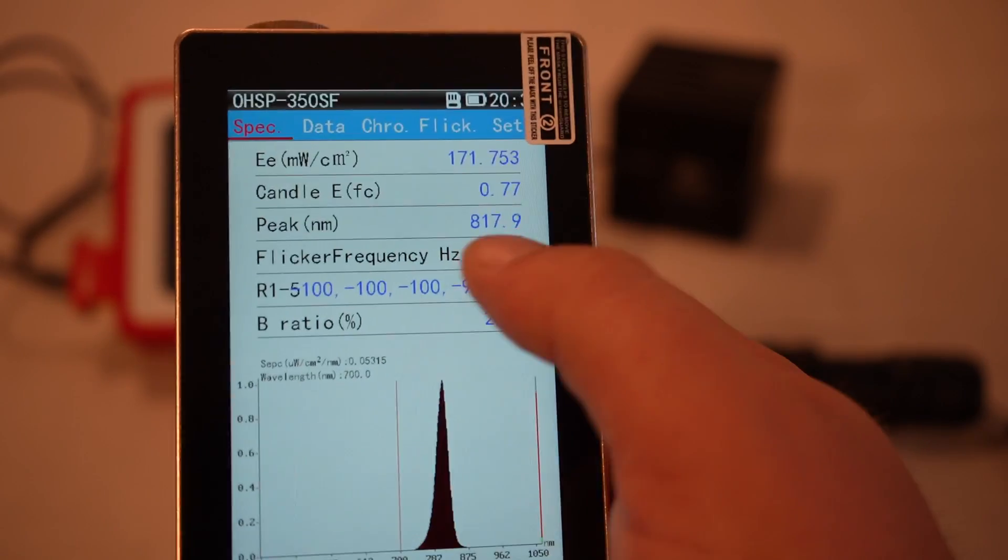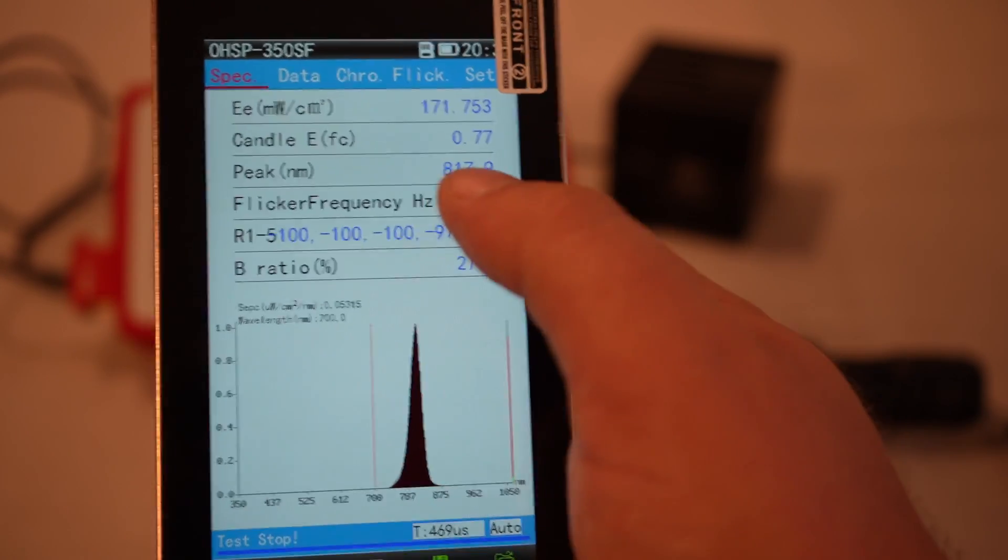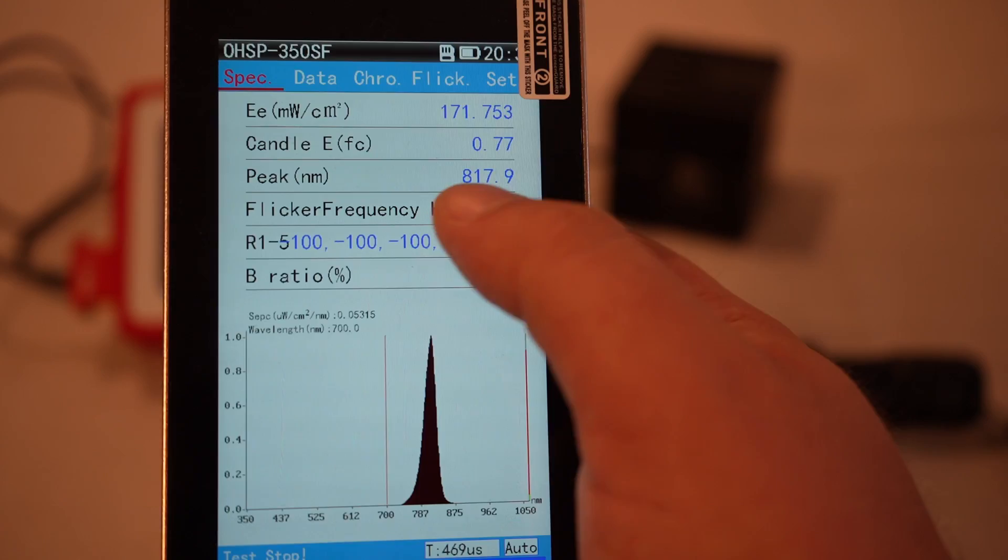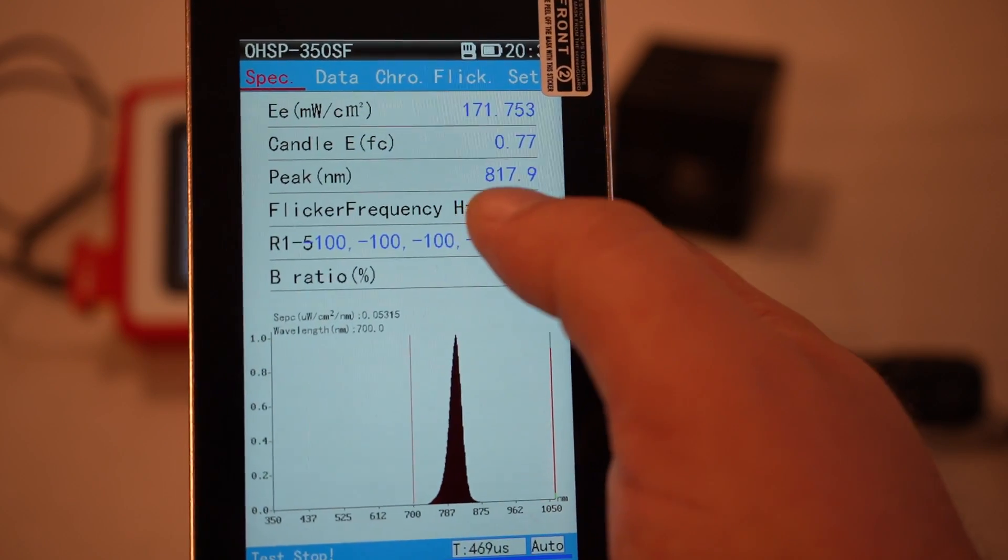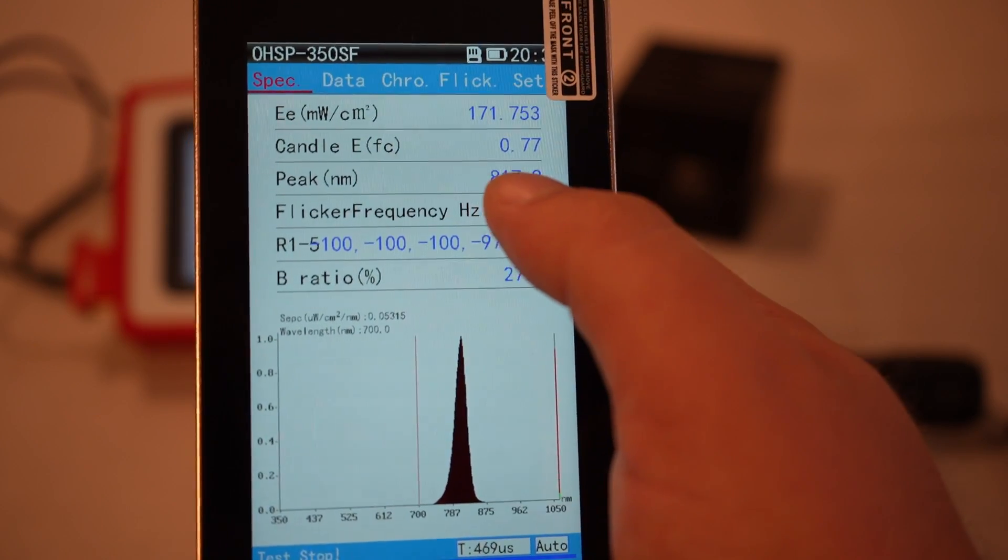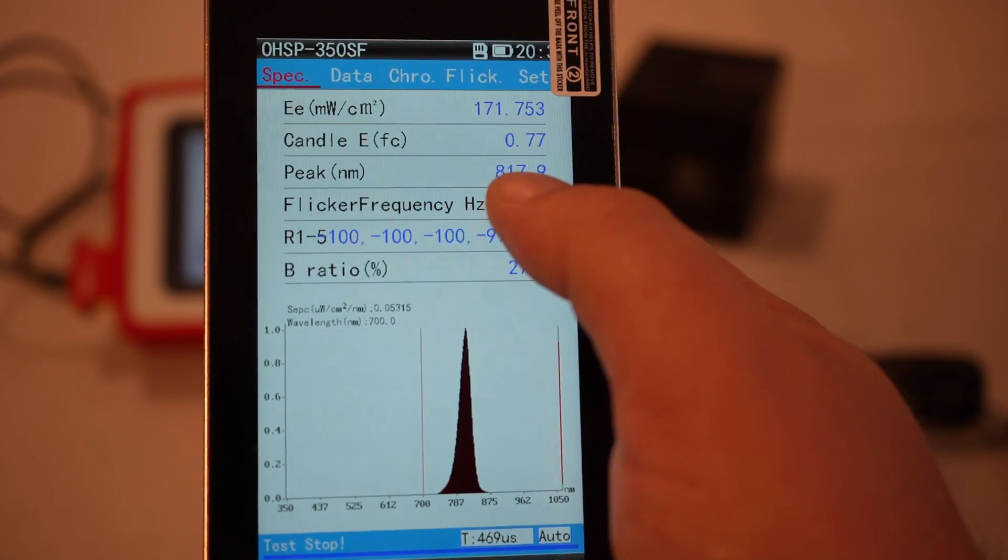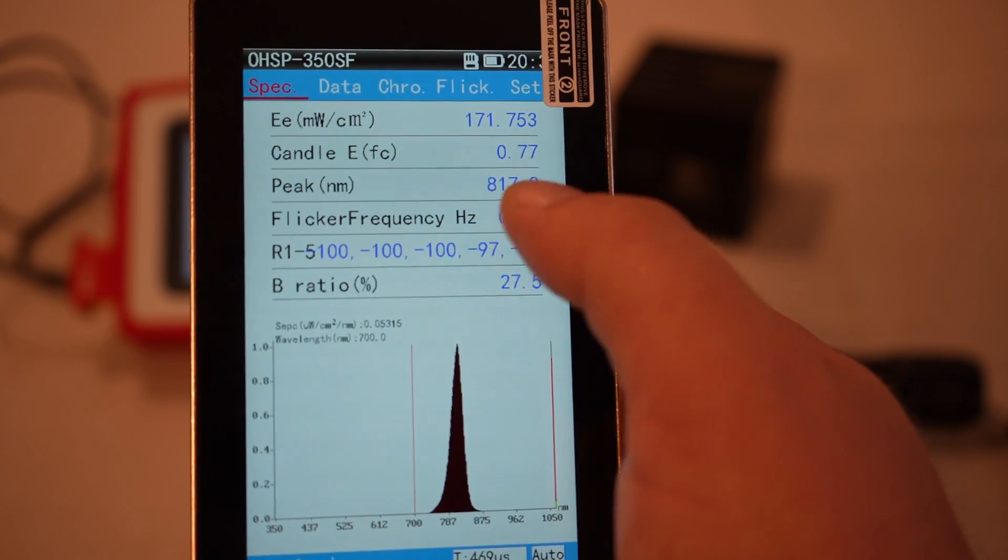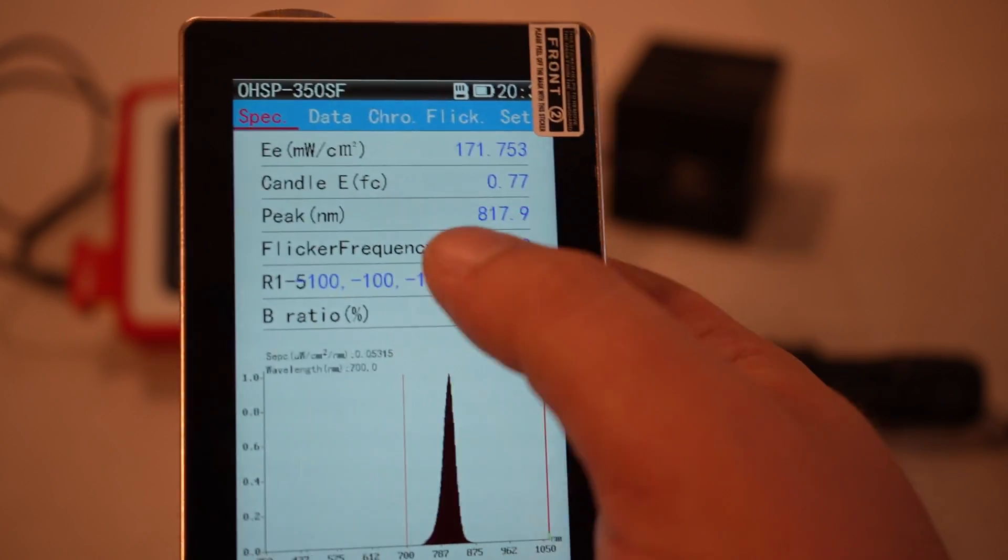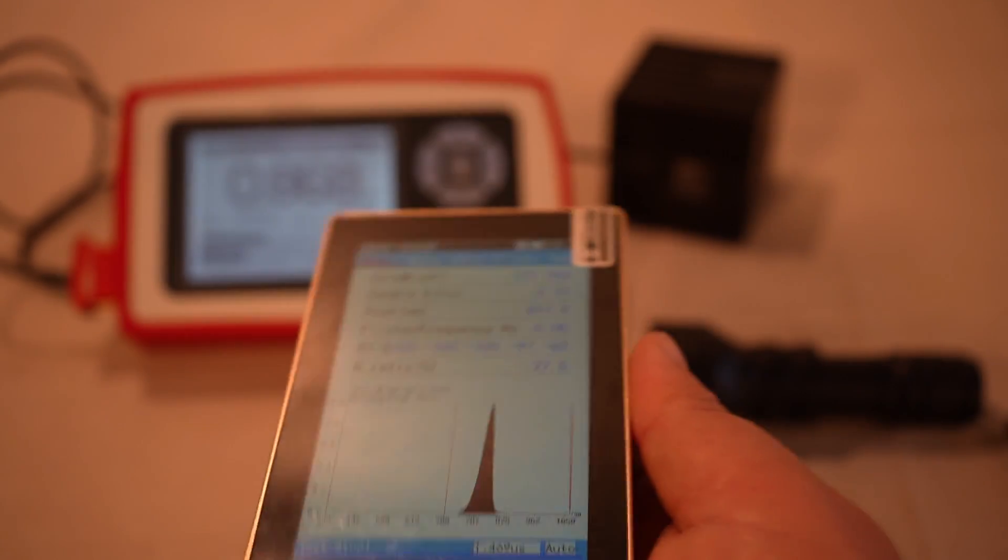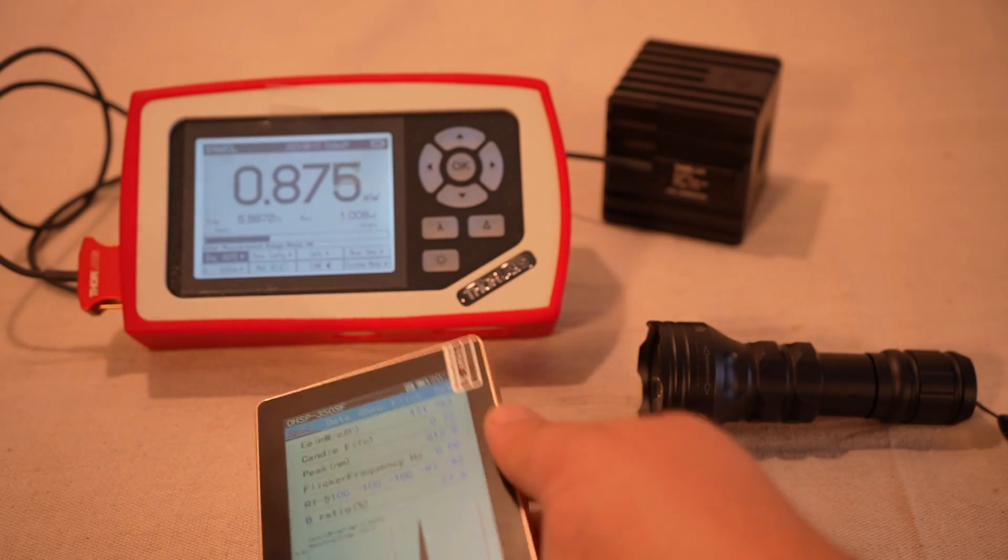So it's a little bit off from the target, that 810 ideal spot, but anywhere between about 808, which is the laser frequency, 808 to about 830, that's a really optimal range for near infrared wavelengths because that range gets the best penetration.